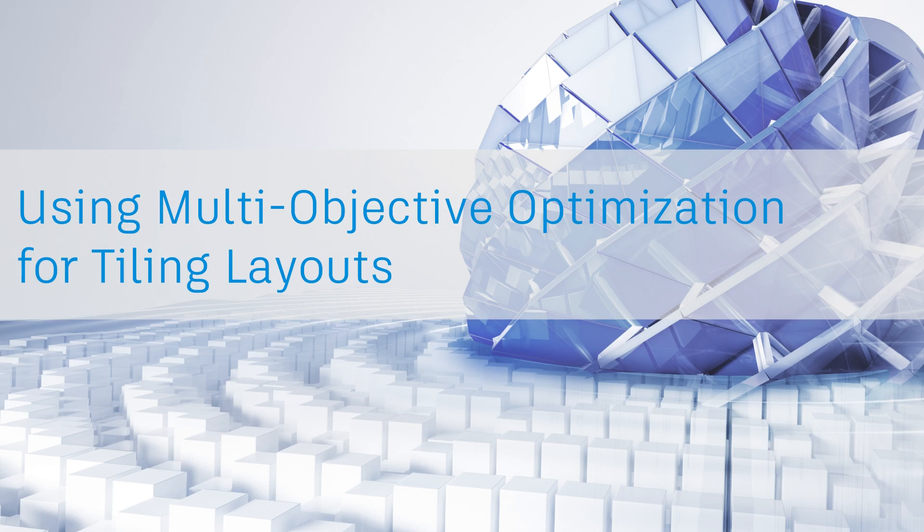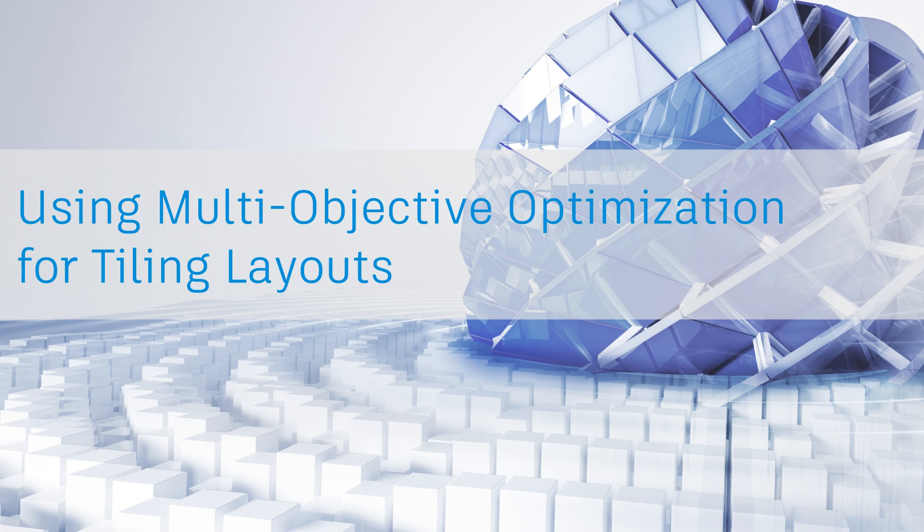In this video, we're going to take a look at the tiling optimization workflow provided on the Dynamo blog. This workflow is a multi-objective optimization to reduce material waste and cost within a Revit model. With that in mind, let's take a look at the workflow.